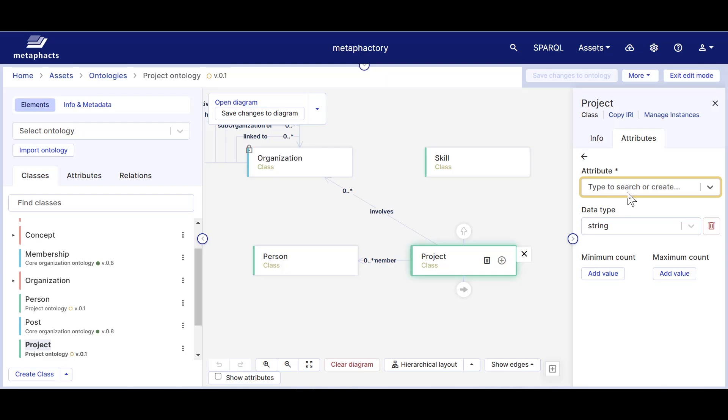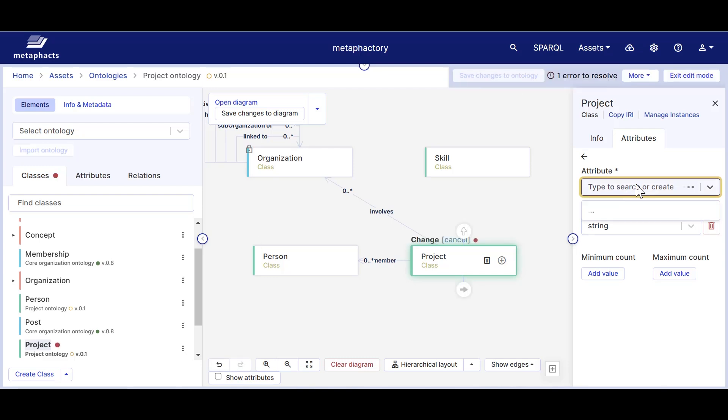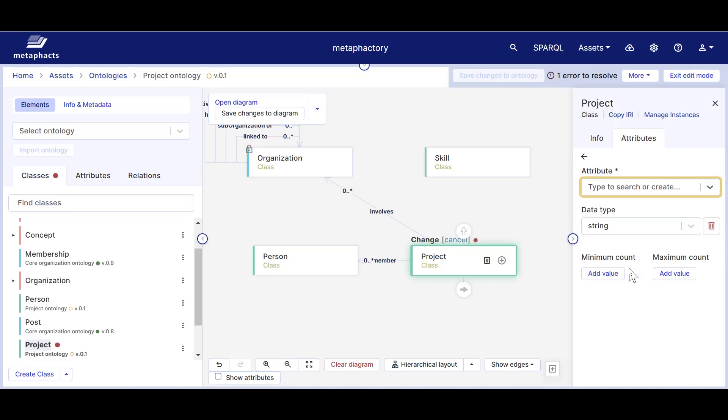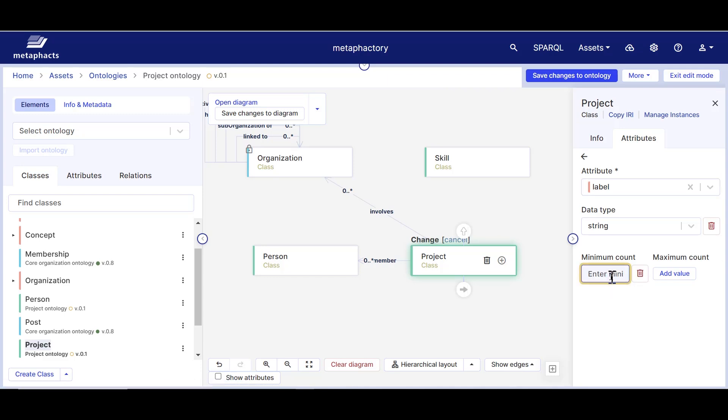Then click on add attribute. We'll see two options. We can either select from existing attributes or create new ones. We will be selecting the existing label attribute. The data type can be left as string. The cardinalities for this will be of minimum count and maximum count as one.